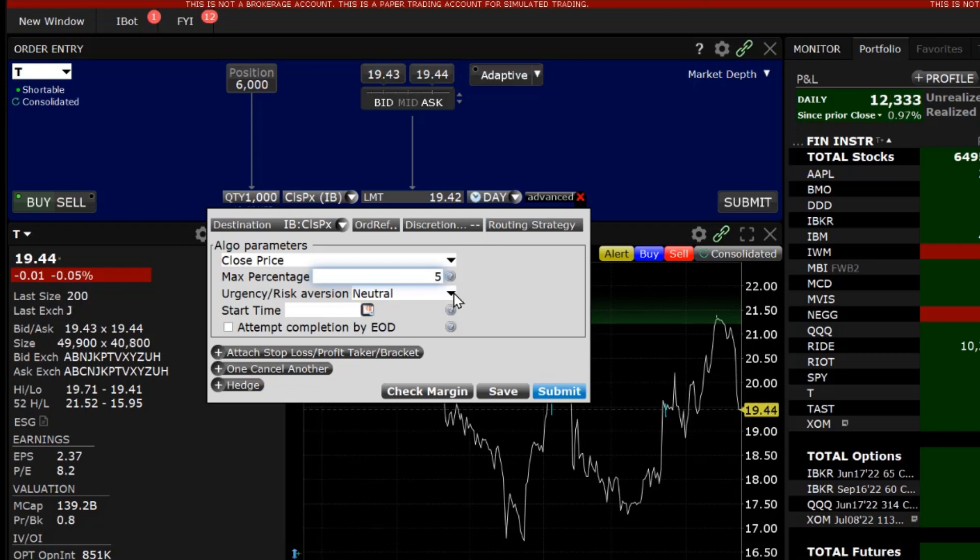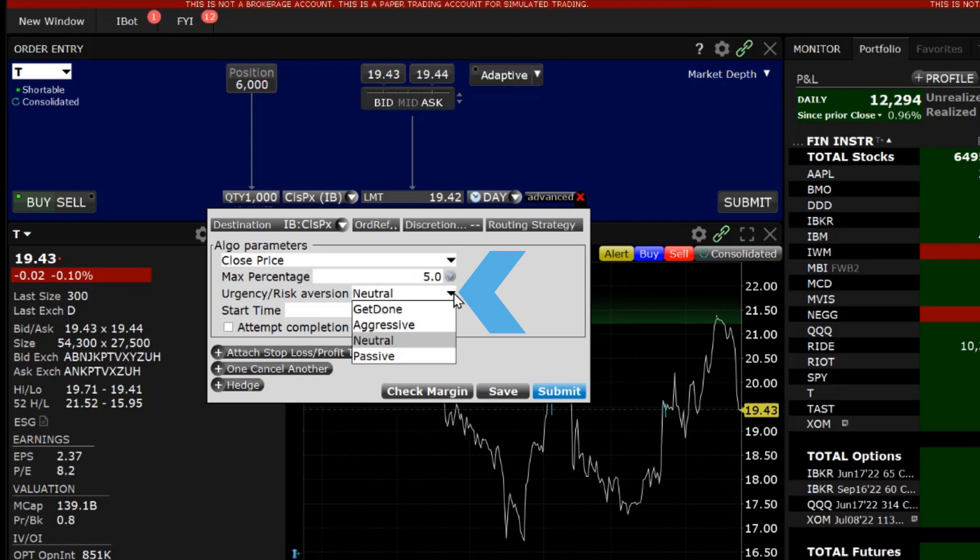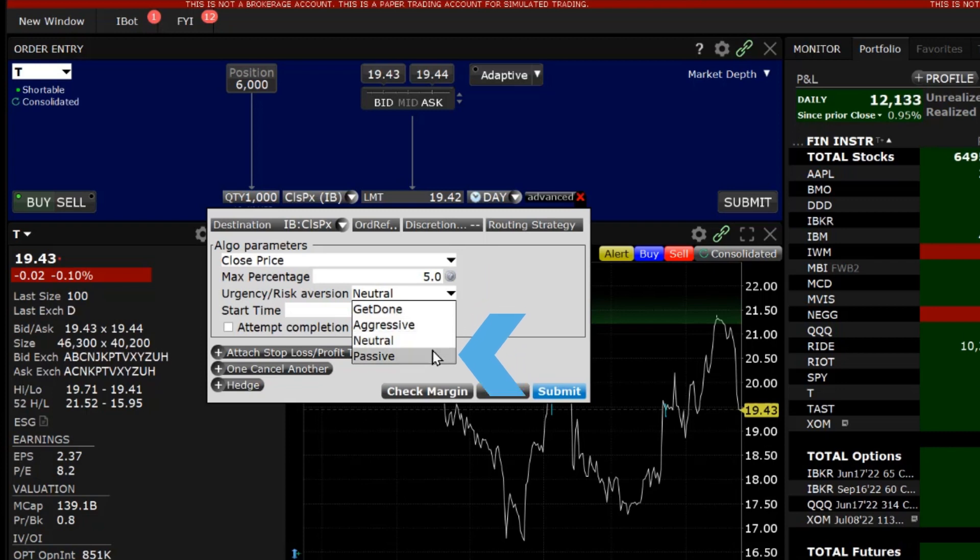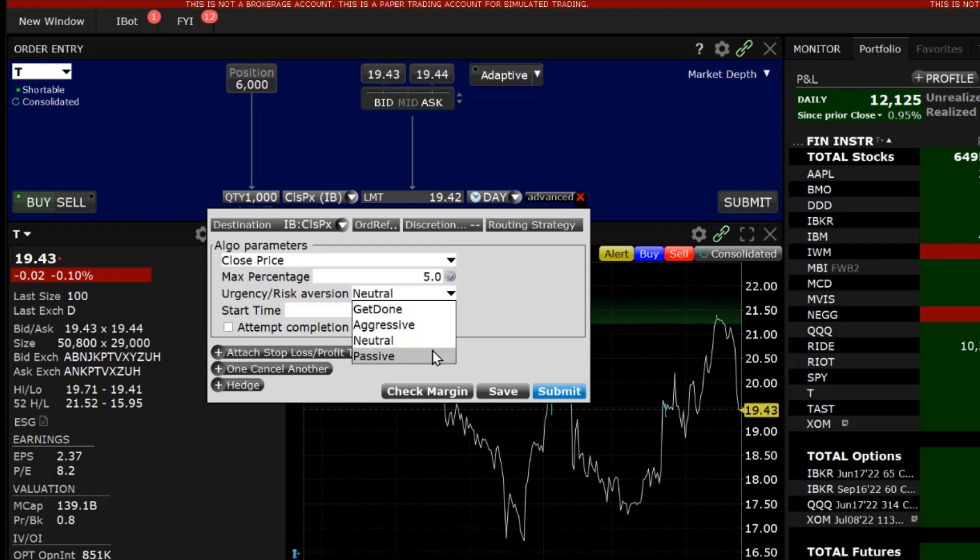Next, choose the risk aversion level which determines the pace the order will be executed at. There are four choices: Get done, the most aggressive selection, aggressive, neutral and passive, the least aggressive. The potential for market impact increases as the urgency or aggressiveness used for the order is raised.